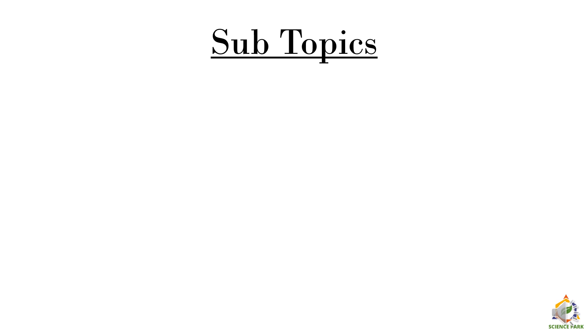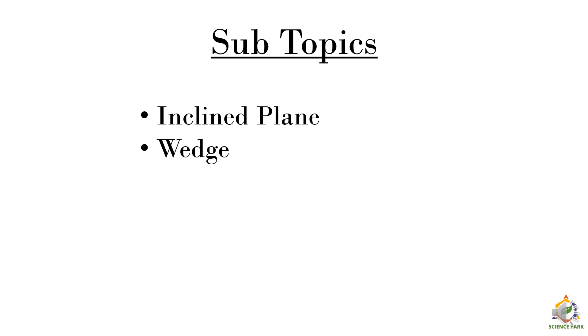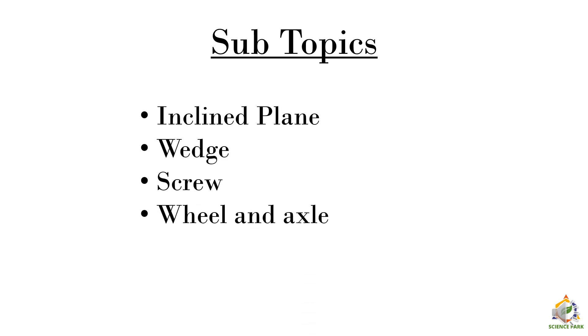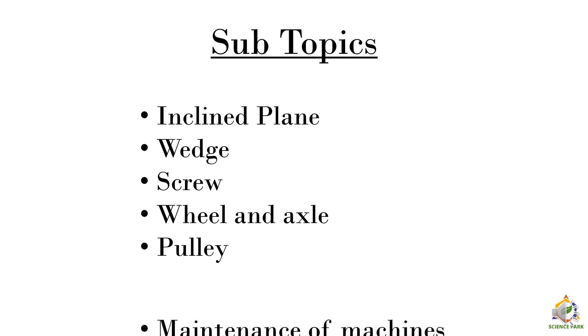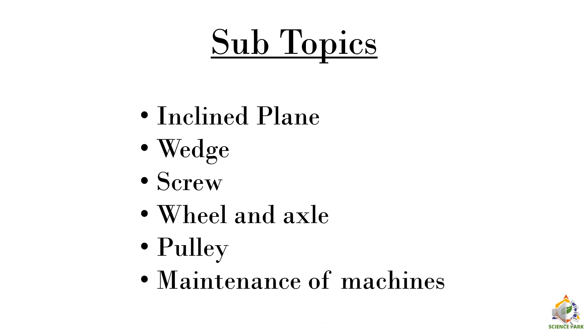Let's see what we are going to cover today. First we are going to see about inclined plane, then about wedge, screw, wheel and axle and in the end we are going to see about pulley and after that we will see the maintenance of machines.